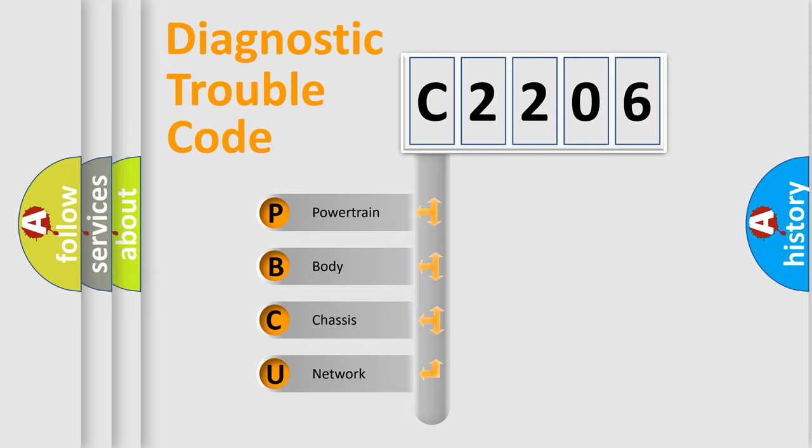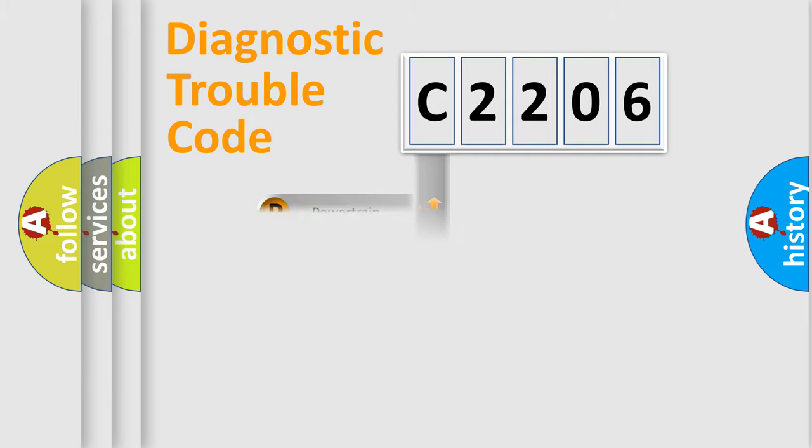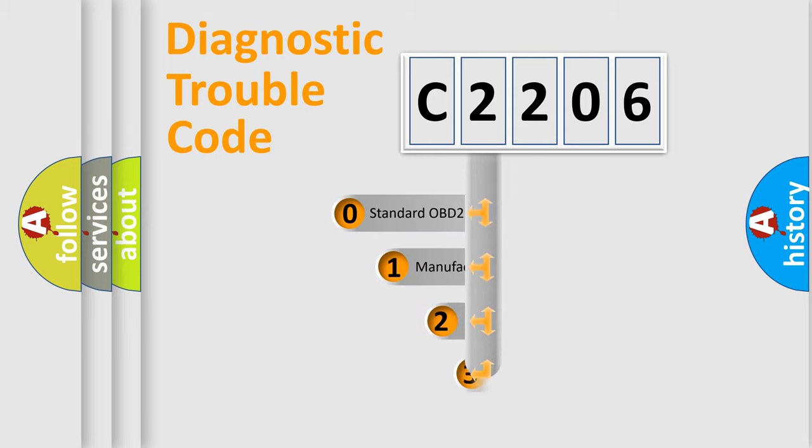We divide the electric system of automobiles into four basic units: Powertrain, Body, Chassis, and Network. This distribution is defined in the first character code.